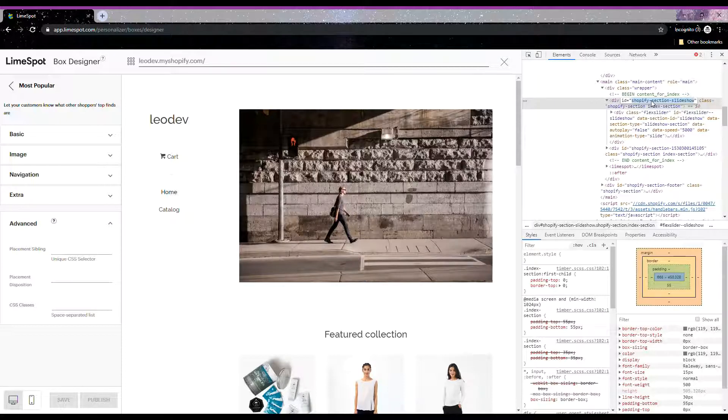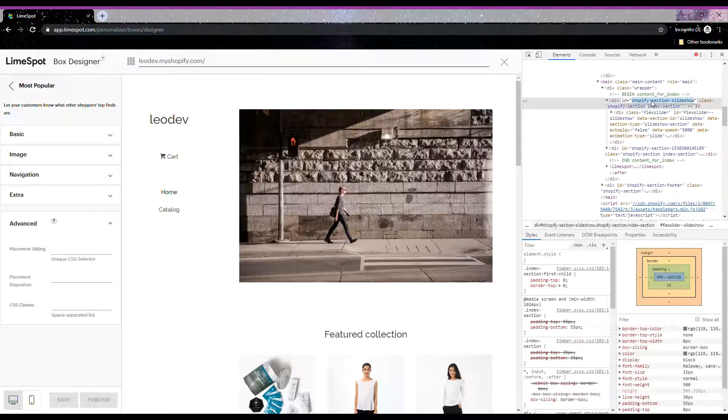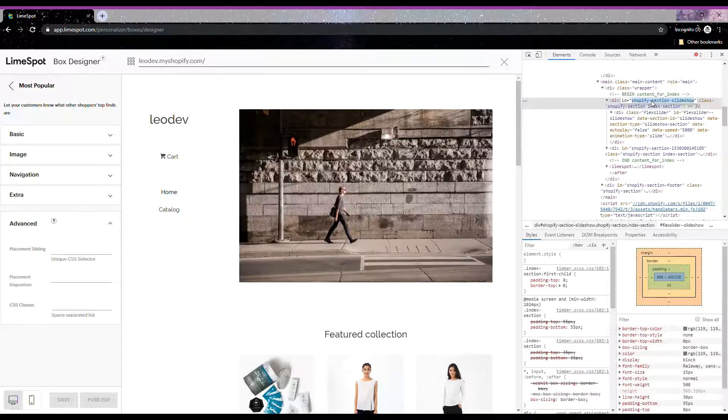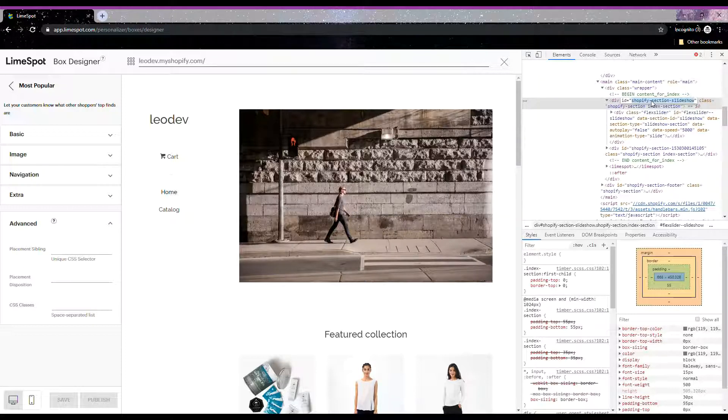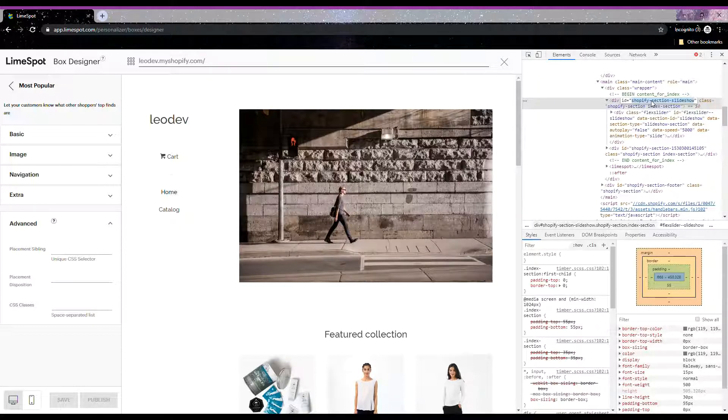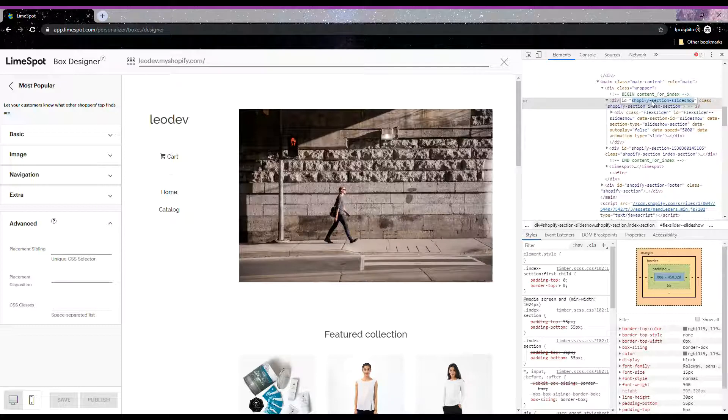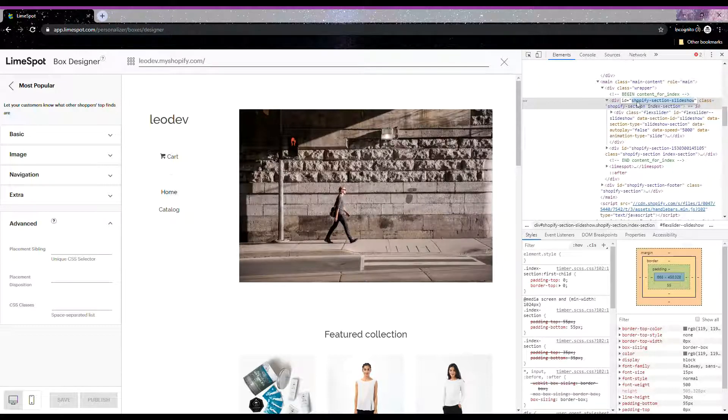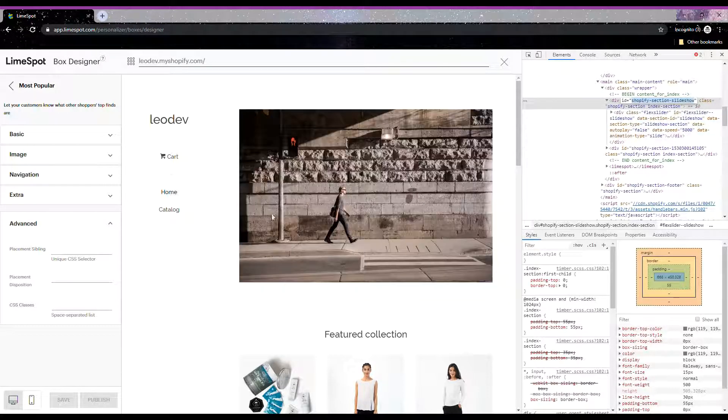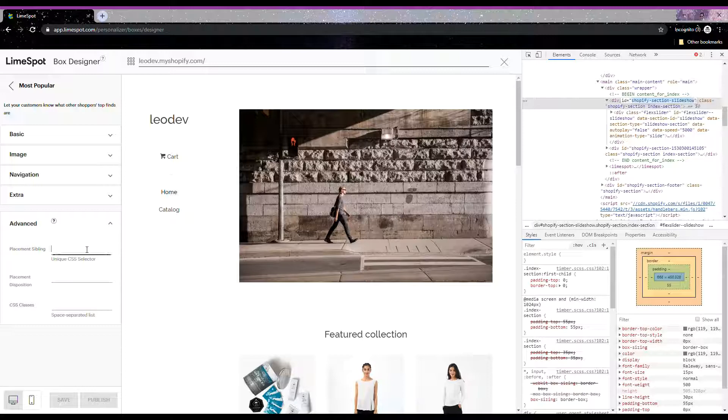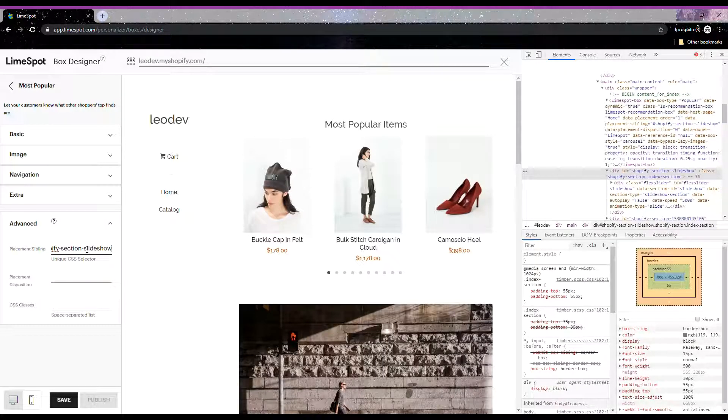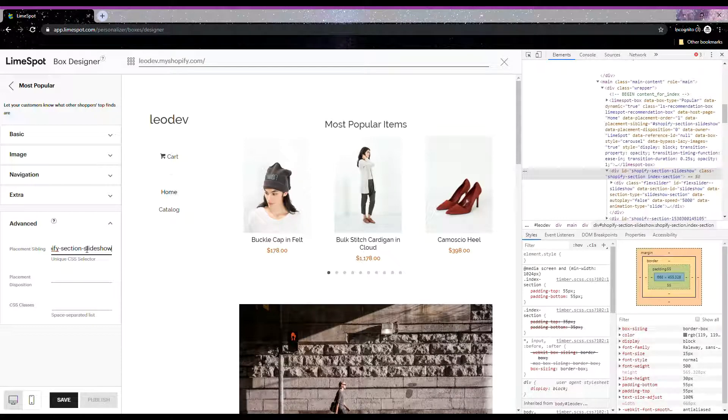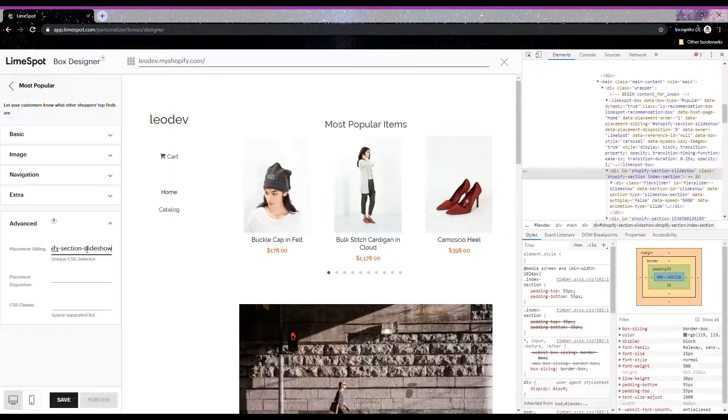As I said before, we can use both an ID or a class, but IDs are preferred because it's much easier to use them and they are more unique. We need to have a CSS selector for the Limespot box placement. When you have an ID, your CSS selector is simply hashtag and the ID name. When you have a class as your CSS selector, you will use dot and the class name. So since we are using an ID, I will put the hashtag and the ID name. As you can see, as soon as I type the CSS selector in the box designer, the recommendation box jumps above the placement sibling that you just specified.